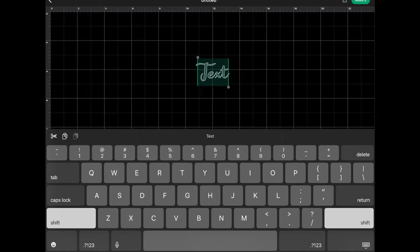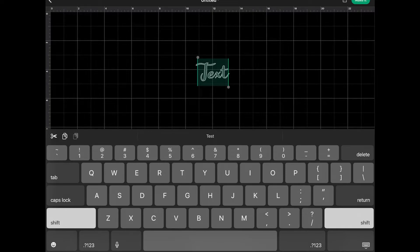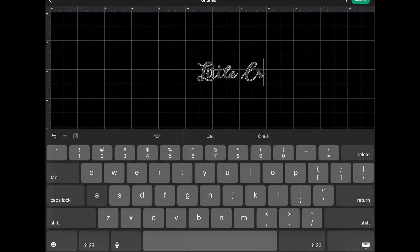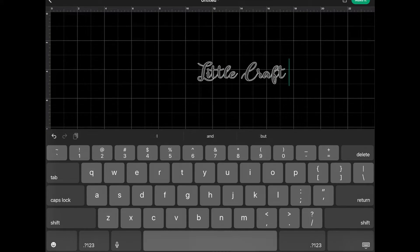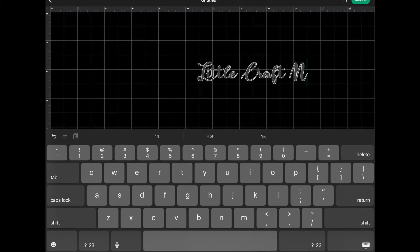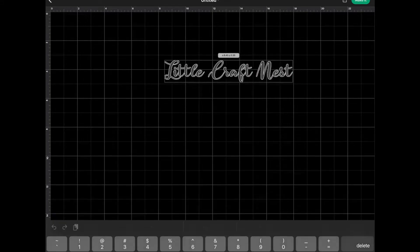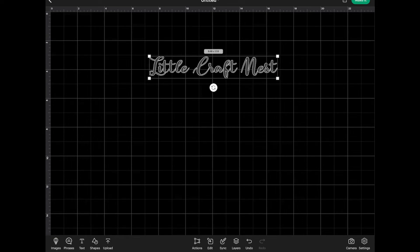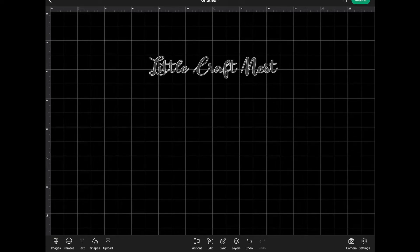And now we can type in something. So I'm just going to type Little Craft Nest. And there is our Roll Cake font.